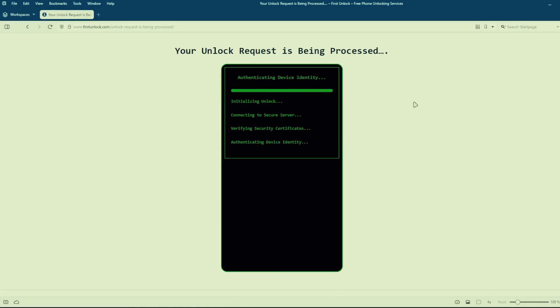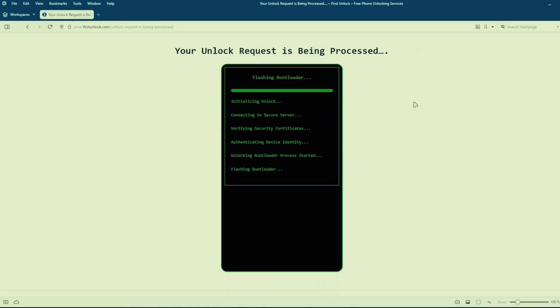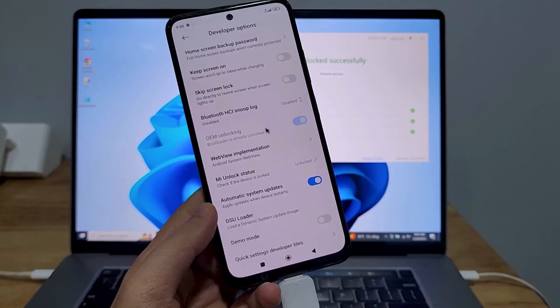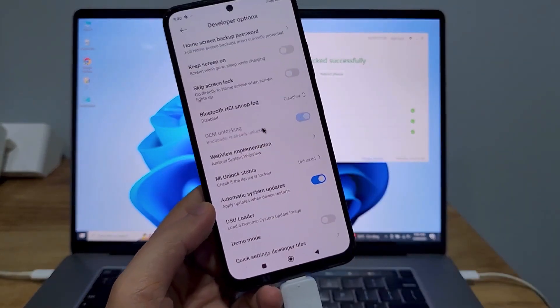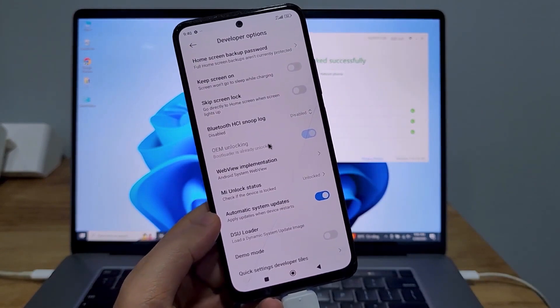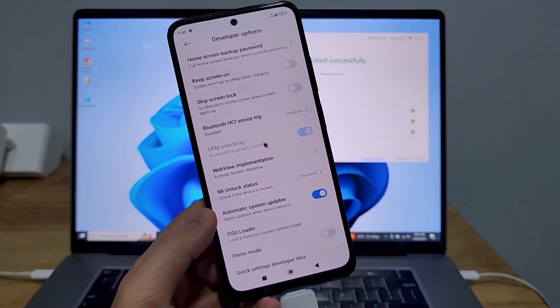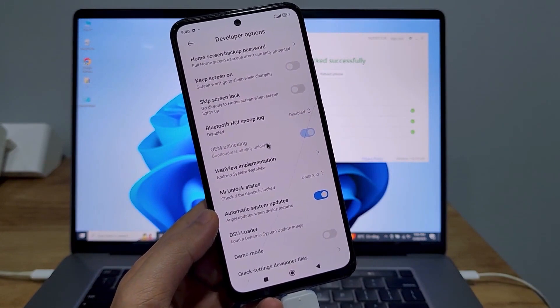This method is completely safe, does not void your phone's warranty, and will not erase any data from your phone. After the unlocking process is complete, your phone's bootloader will be unlocked and you'll have full access to your phone to do whatever you want.